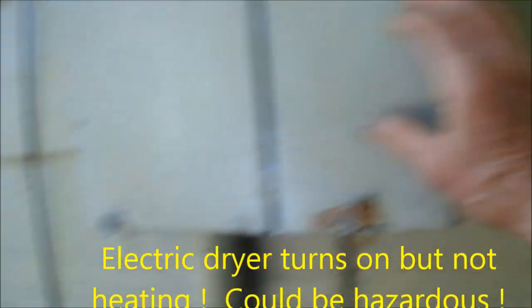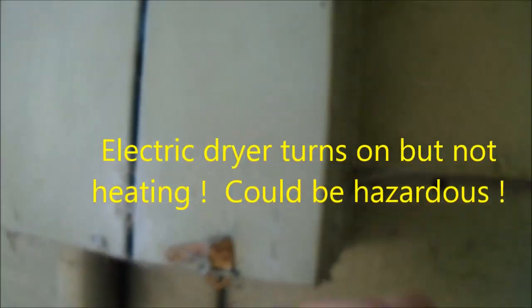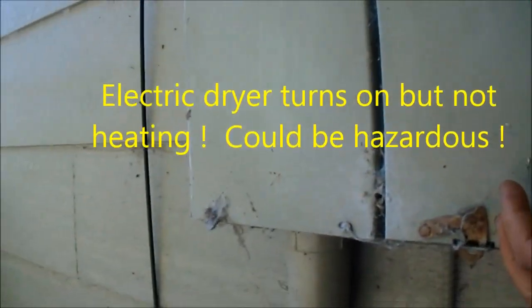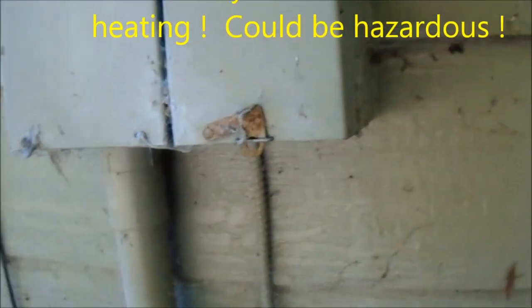You've got a dryer problem - electric dryer is not heating. I always want to check your power first.